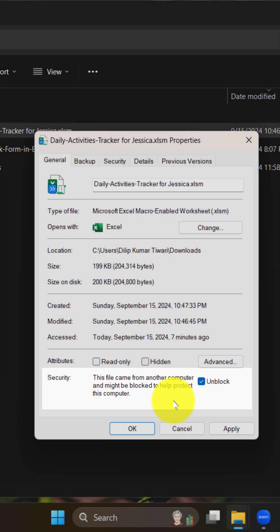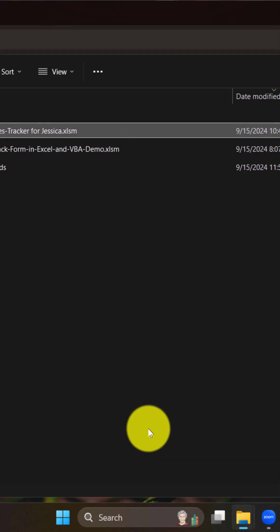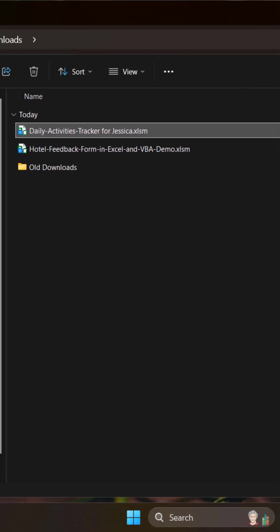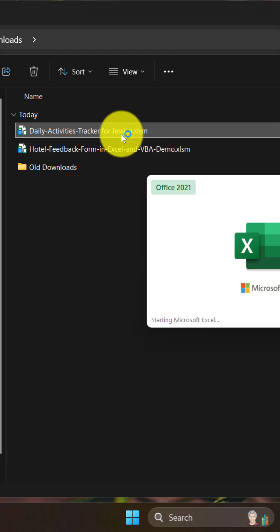And if you look at this, at the end, unblock this checkbox and click on Apply and OK. Once you did that, you can easily open that file and run all the macros.